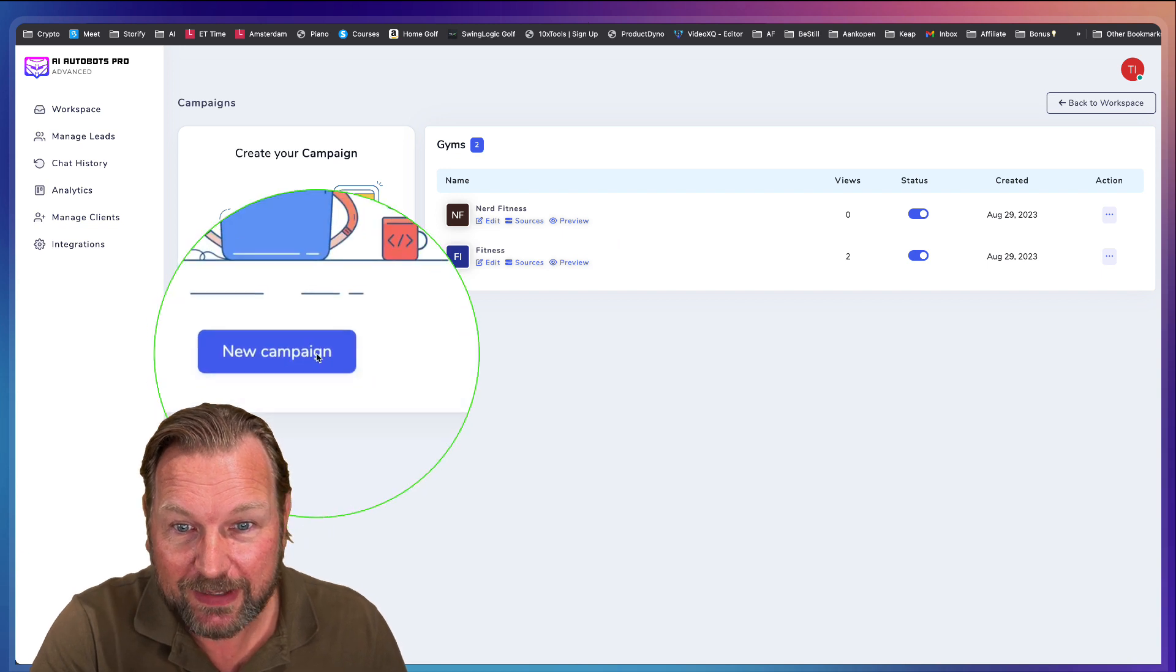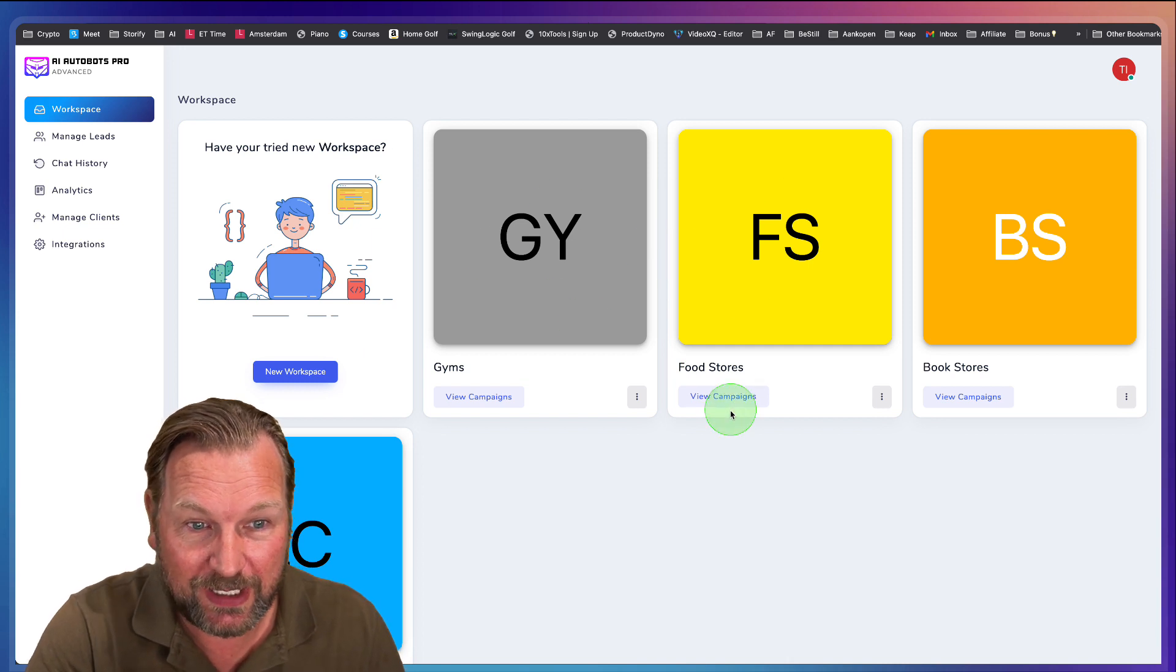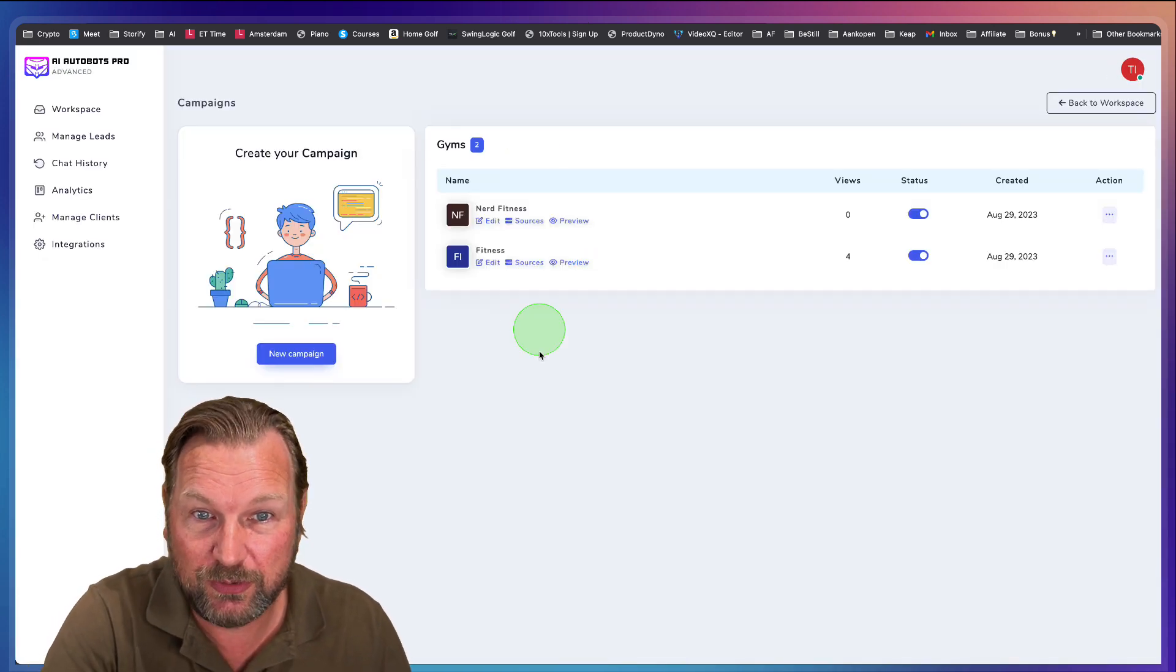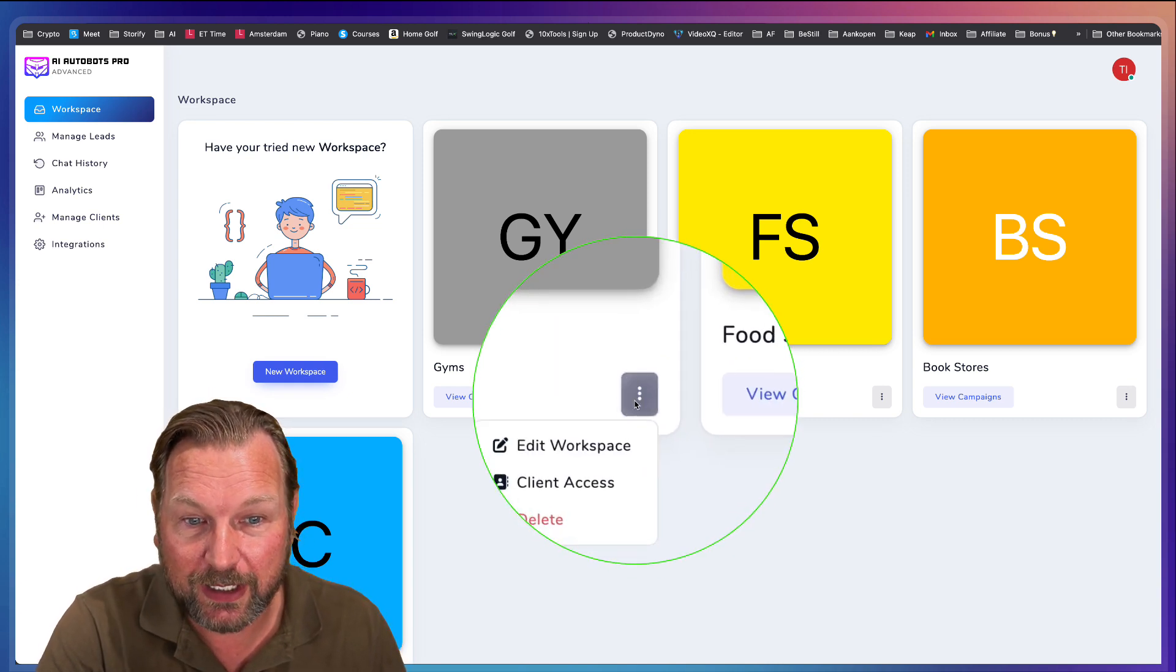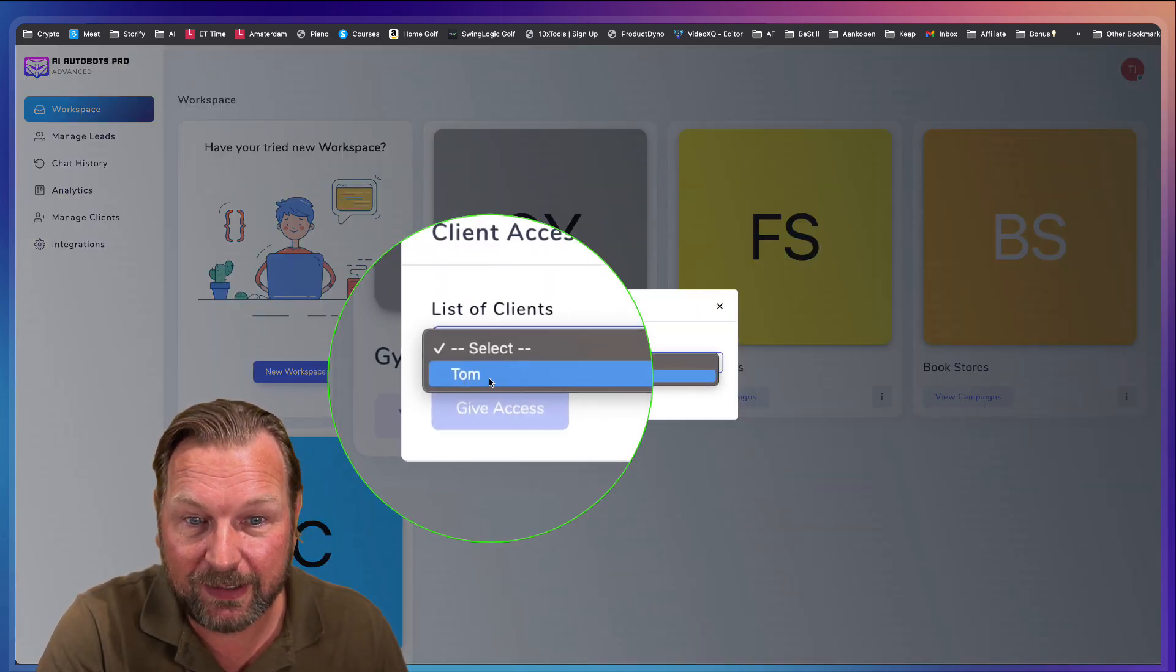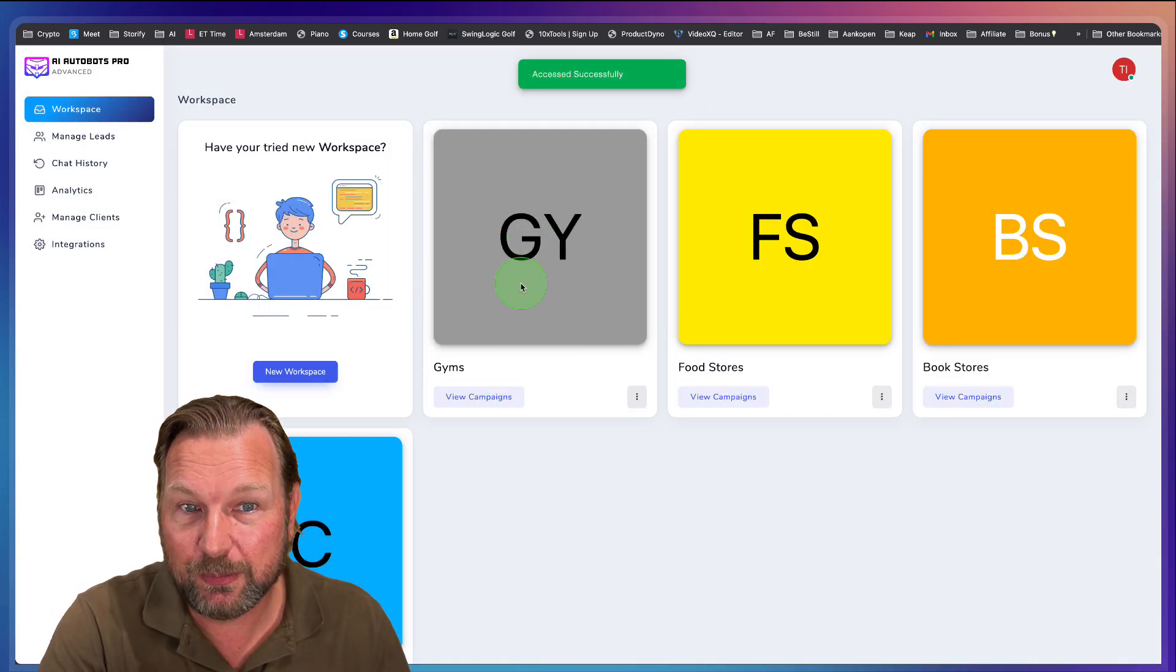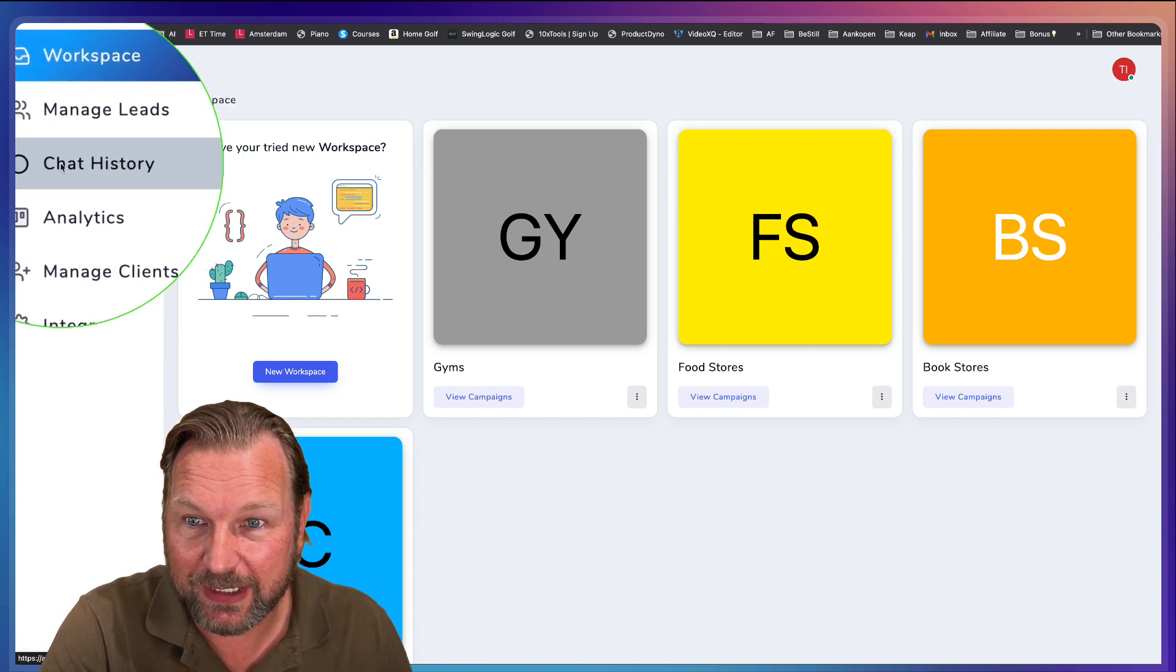So here you can add these new campaigns inside of your workspaces. You can create all these workspaces for clients. Let's say you want to contact all types of gyms, then you put all of your gyms in here. Or for one gym, you would do multiple campaigns. You can do that as well. Because the cool thing is that it also allows you here to add clients to your workspace. So when I click on add clients, I already created the client. I can say Tom is going to get access here to this workspace. Now Tom can also join this workspace and can see everything inside of that workspace.